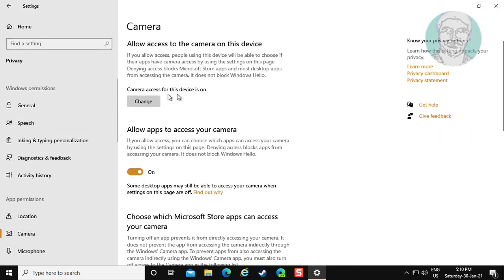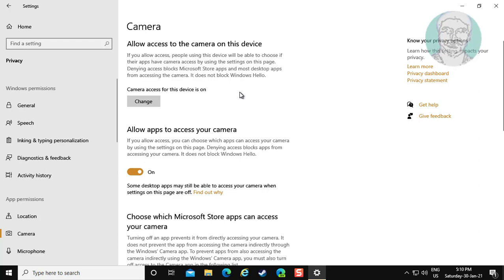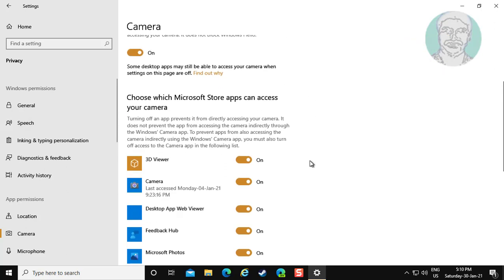Click change. Make sure camera access for this device is on position. Also turn on allow apps to access your camera. Turn on all Microsoft Store apps can access your camera.